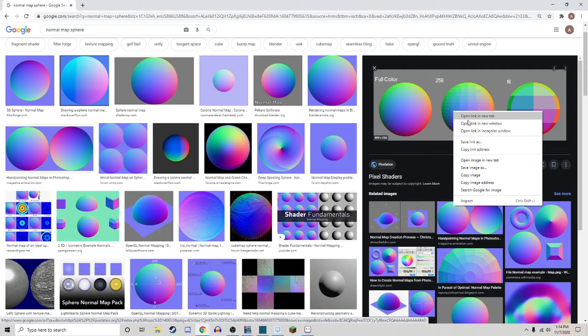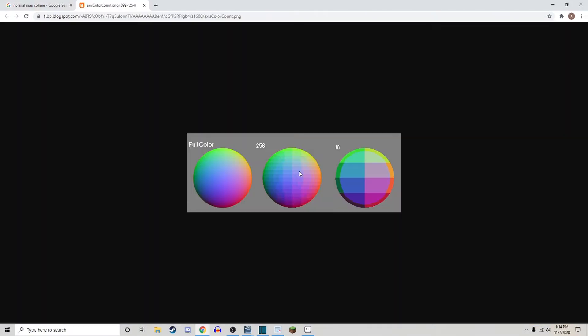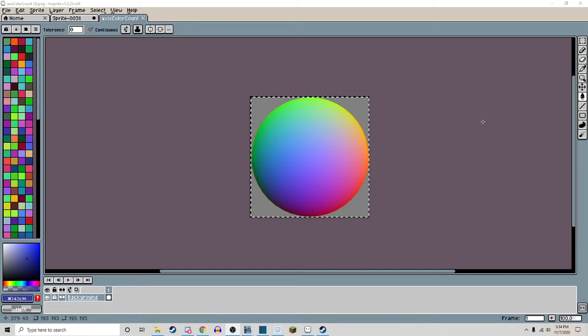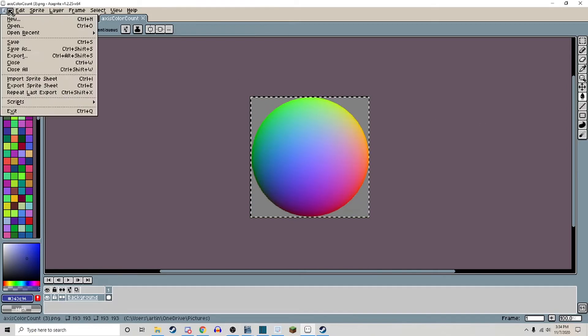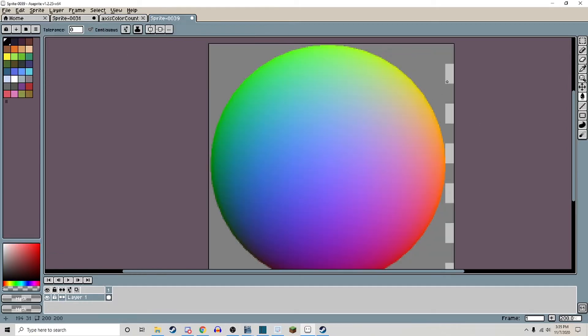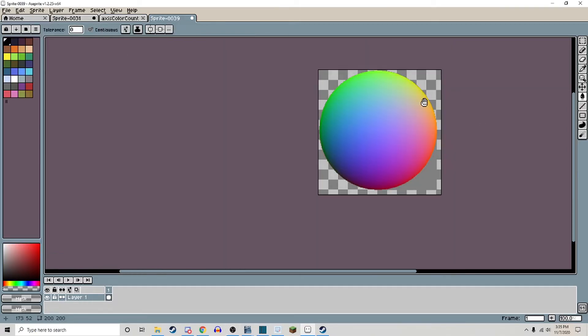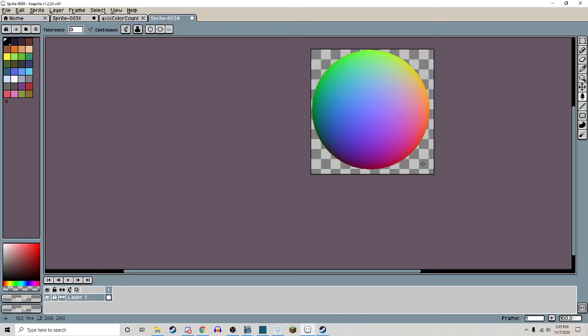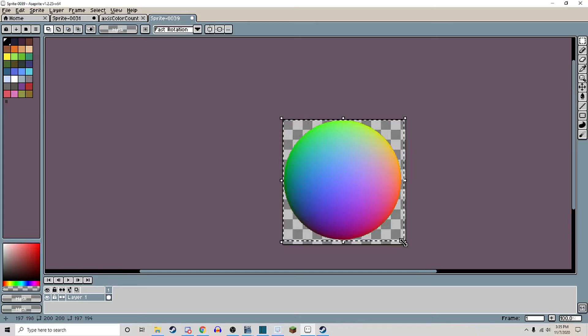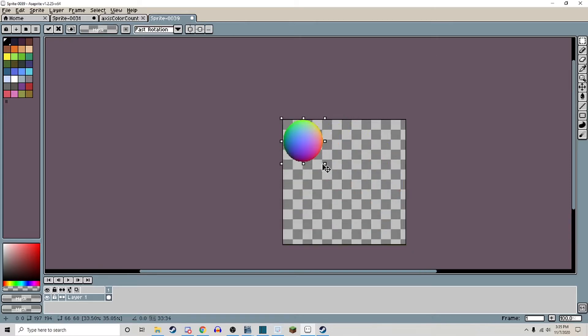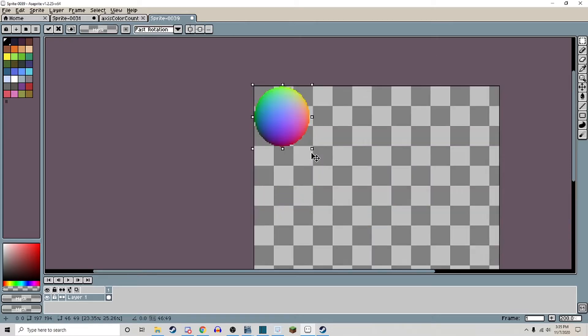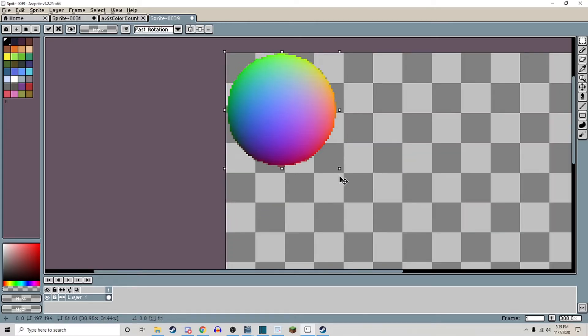Find a normal map sphere on the internet that you like and download it. Open it in a sprite editor or whatever program you're using and remove any background colors. Adjust the size down to something more workable, such as 64 by 64.